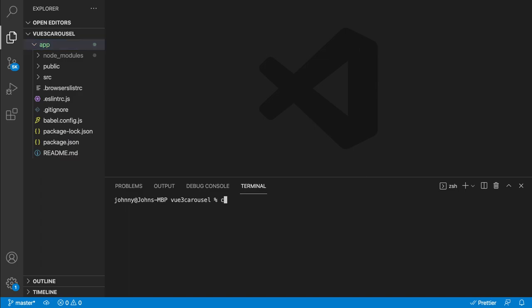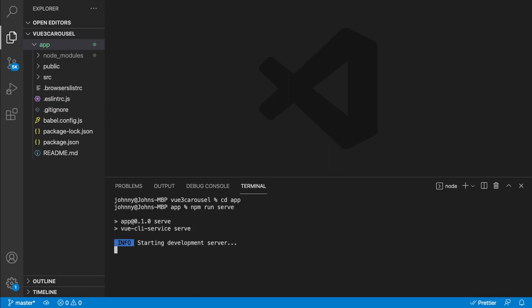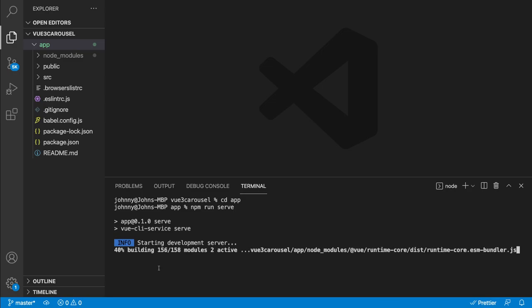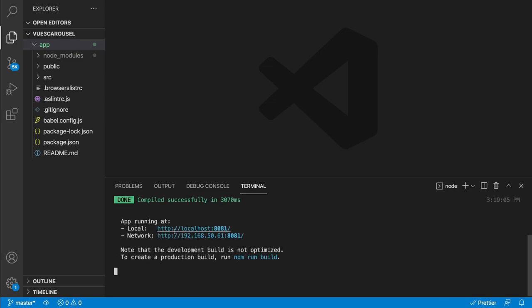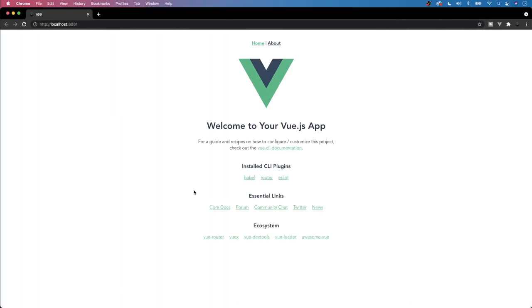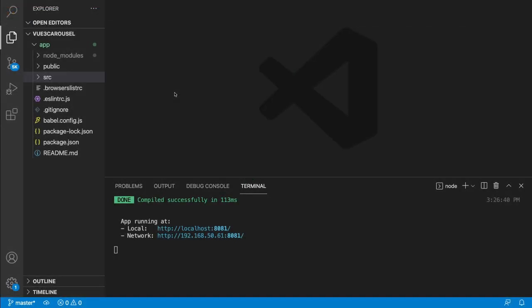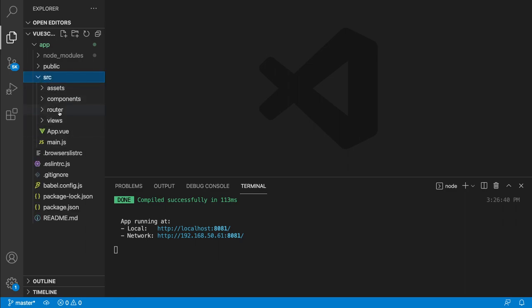We've successfully created our Vue application — you can see all the generated files by expanding the app folder. Now, let's change directory into the app folder and spin up our local development server by running 'npm run serve'. That will start our dev server, and we'll get a URL — here it's on localhost port 8081. We can see all the generated content from the Vue CLI, which we obviously don't want, so let's do some cleanup.